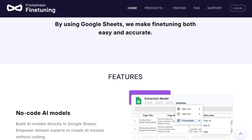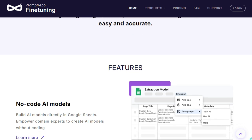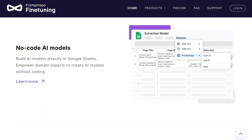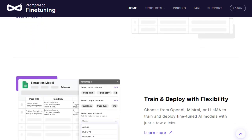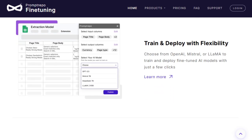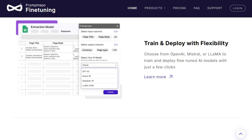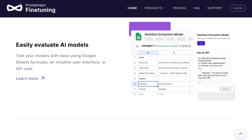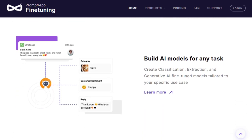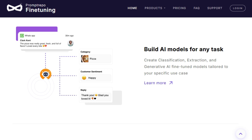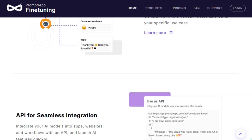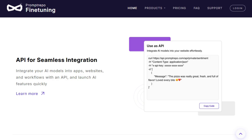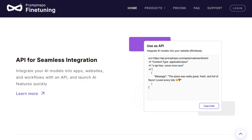Whether you're working on classification, extraction, or generative tasks, this tool empowers domain experts to create tailored AI solutions effortlessly. The platform supports training with leading models like OpenAI, Mistral, and Llama, providing flexibility to choose the best fit for your project. With just a few clicks, you can select input and output columns, configure model parameters, and initiate training. Evaluation and deployment are equally straightforward — you can test models using Google Sheets formulas, an intuitive UI, or API calls. Built-in version control ensures you can manage and iterate on models efficiently, focusing on improving accuracy without dealing with complex infrastructure.